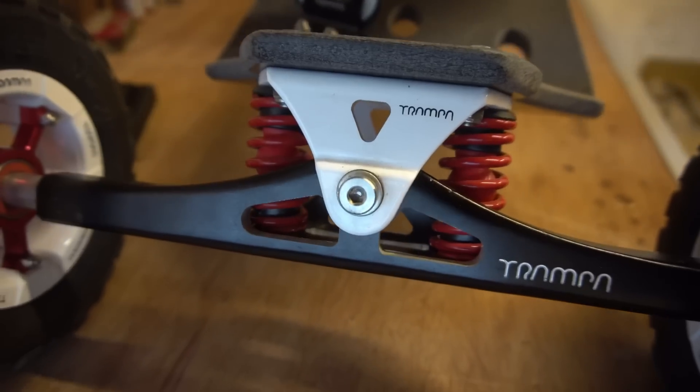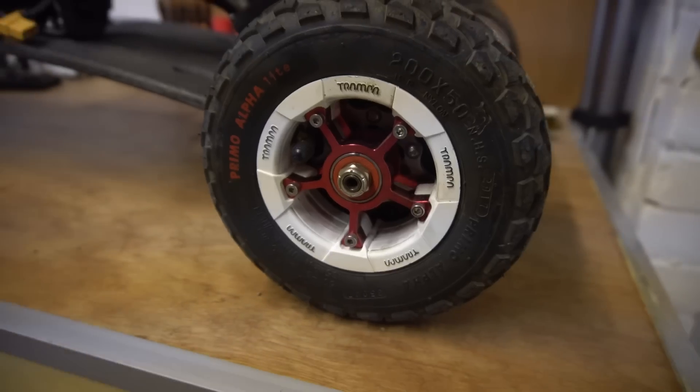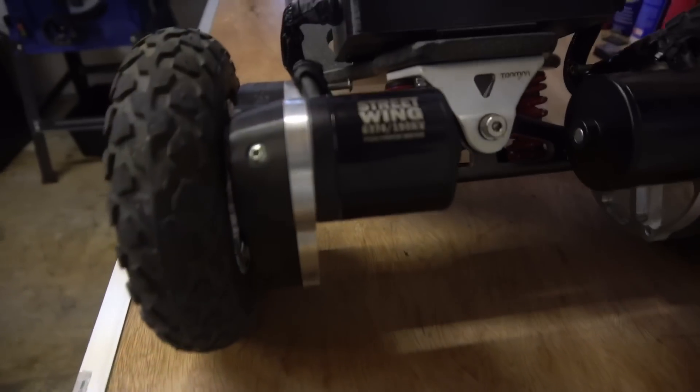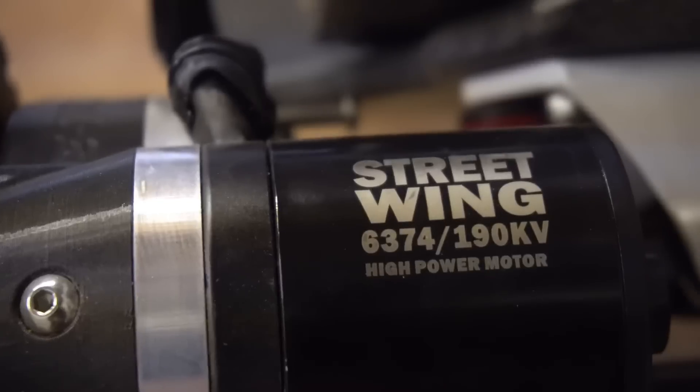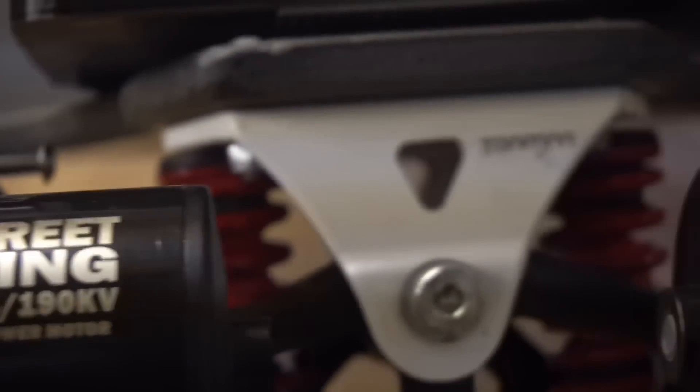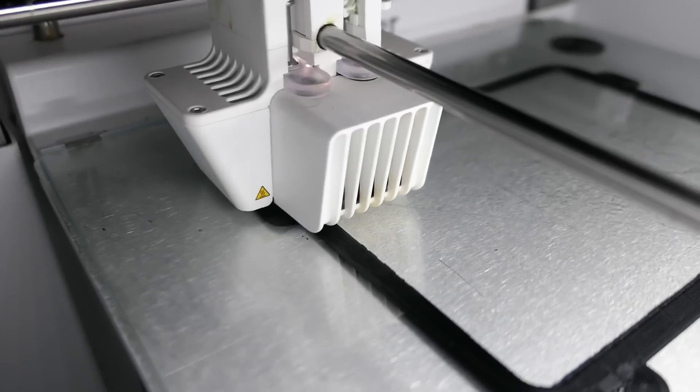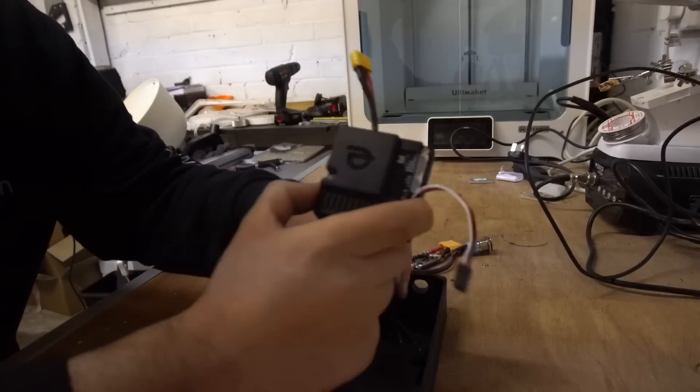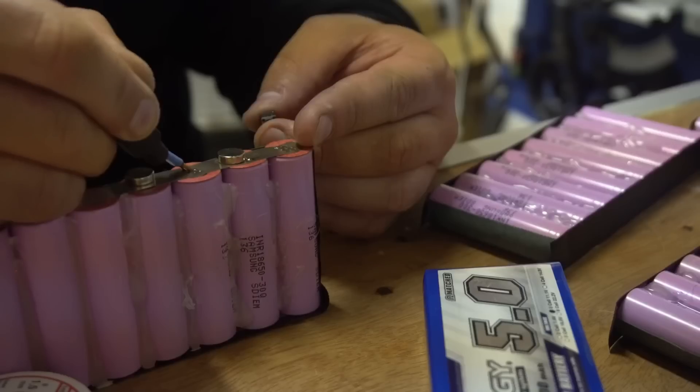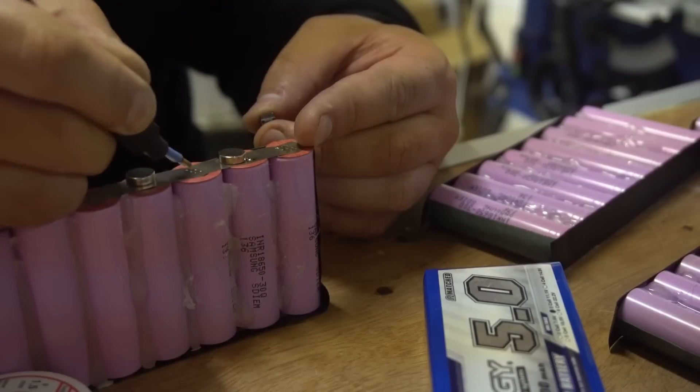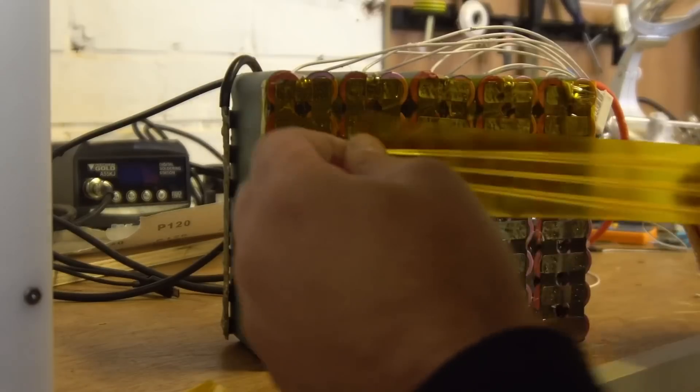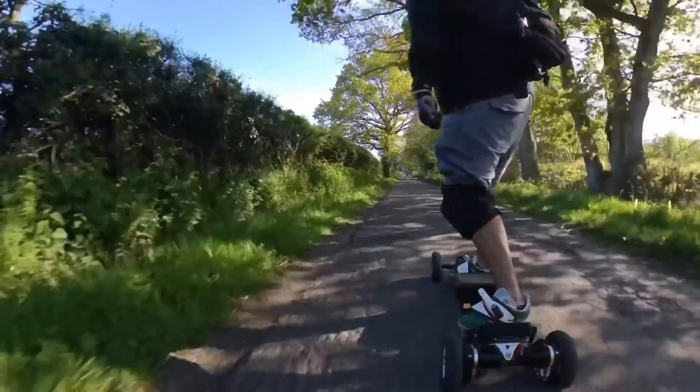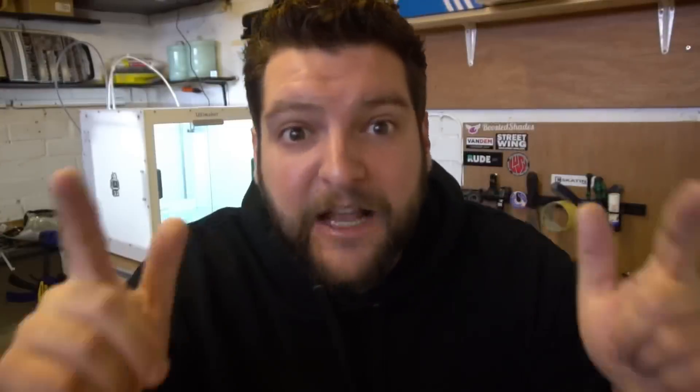In this series I'm going to be showing you how to make a DIY electric mountain board from scratch, component parts all the way to a fully ripping shredding dirt machine. Let's do this.